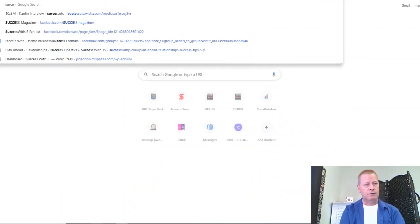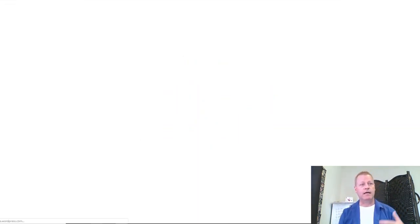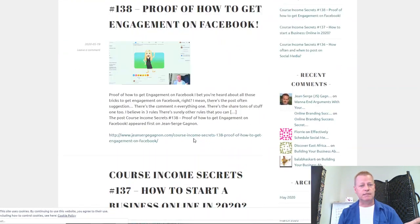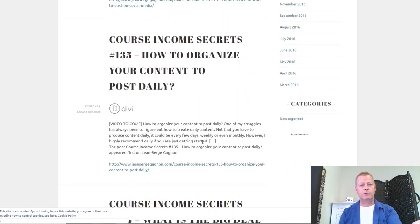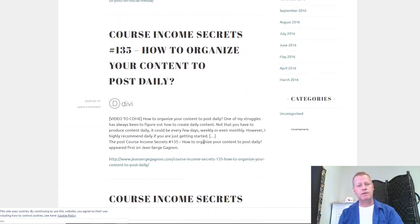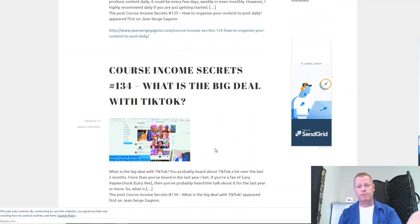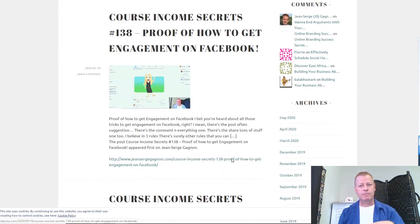If I go to, say, successwithjs.wordpress.com — I actually have a WordPress site that I set up. It's a free WordPress site. It's posting for me automatically. Look at these posts — I haven't done a single one of these posts. These are all just automated posts that just show up. That's been automated.